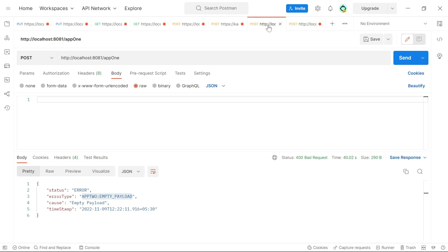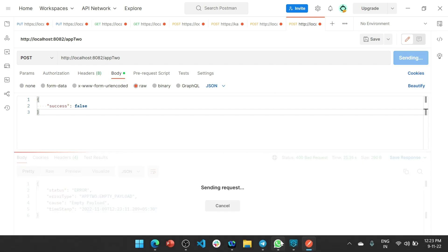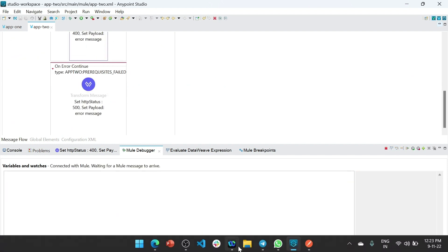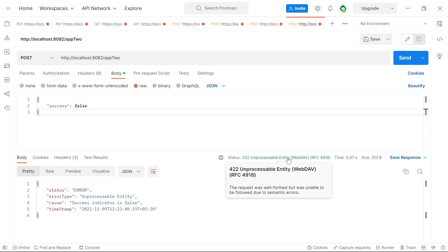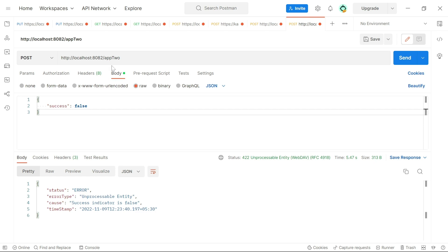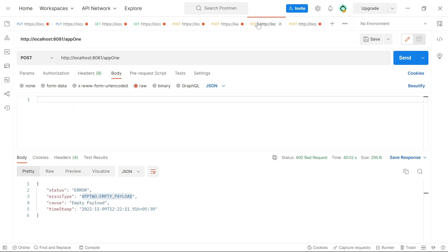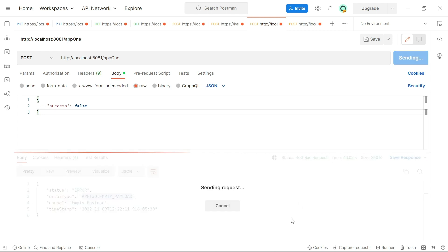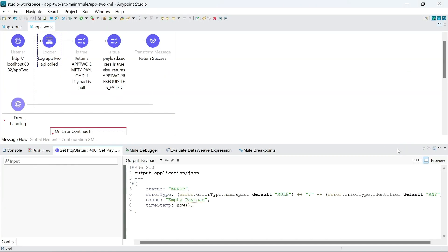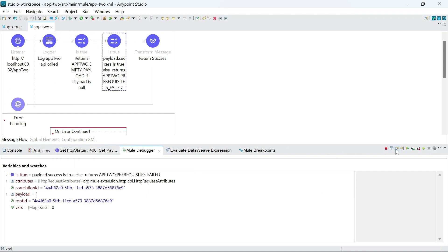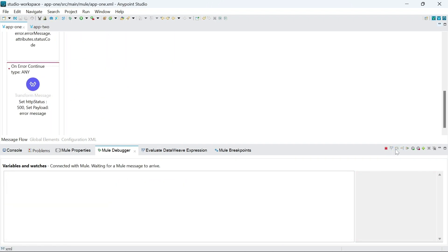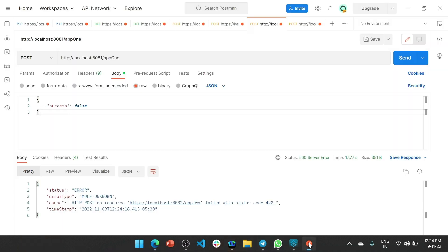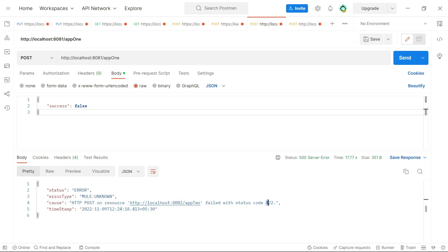If we want to verify that it returns 422 for the success field, we can check here. We see we got 422 unprocessable entity with the error saying the success indicator is false from app2. But when we send the same request to app1, the propagation will not happen for this error because we have not configured it that way, so app1 returns a 500 error instead. App2 returns 422, but app1 returns 500 server error.